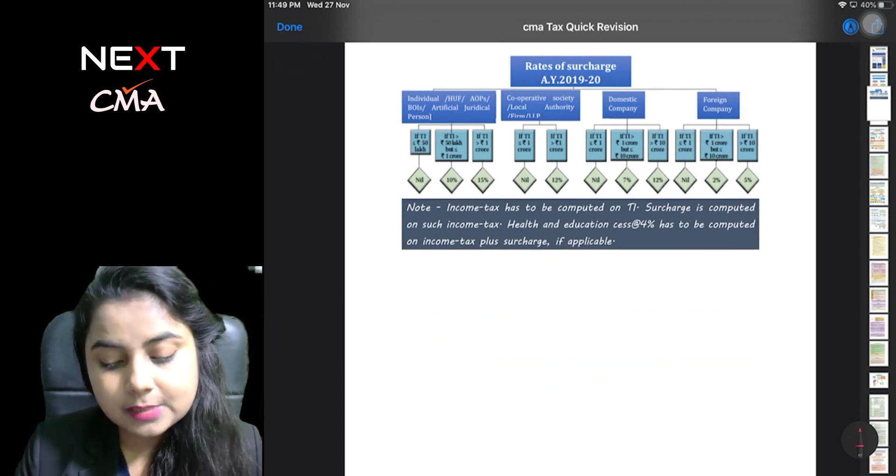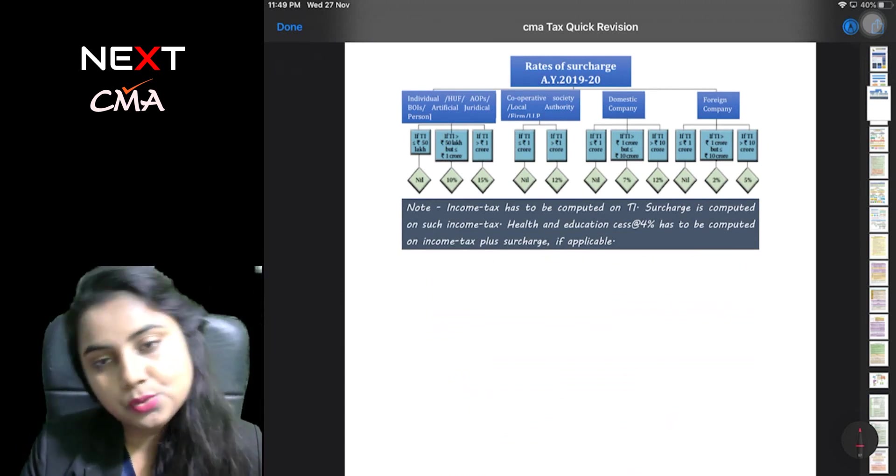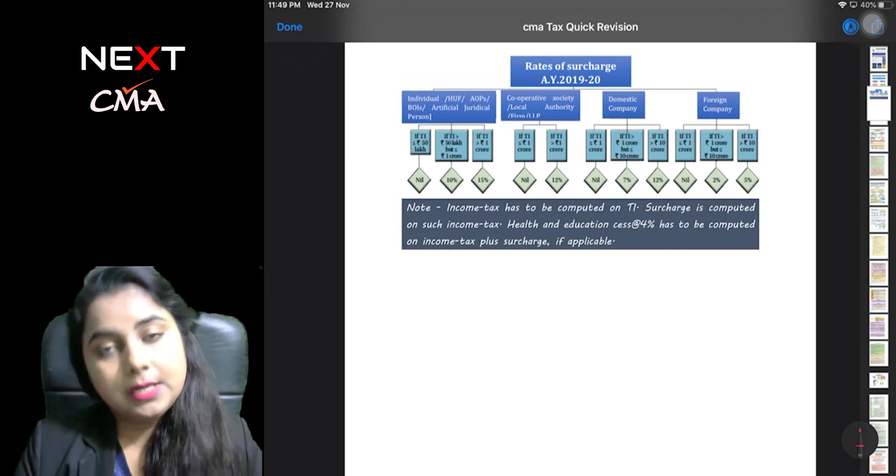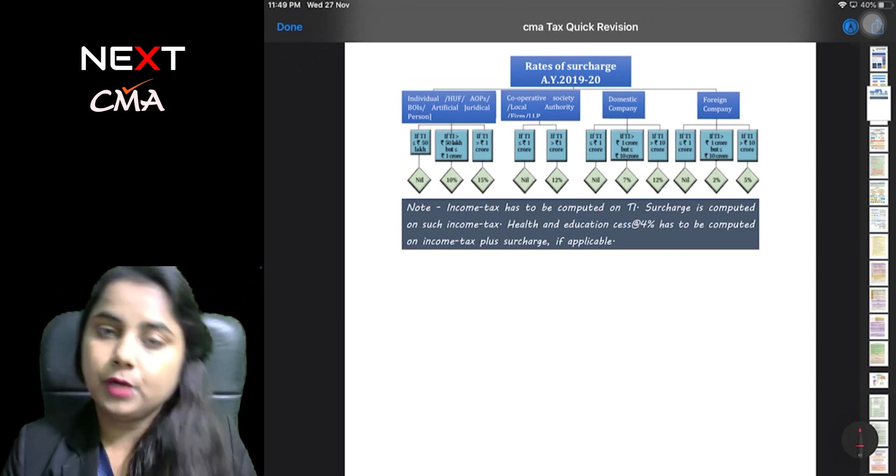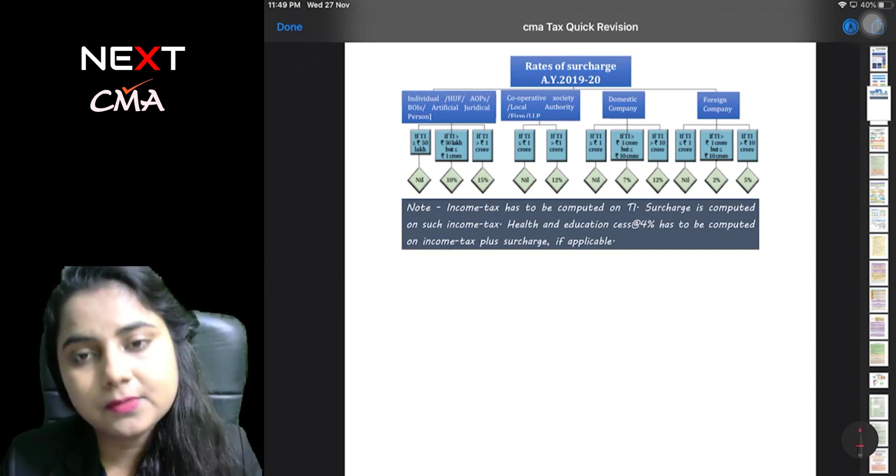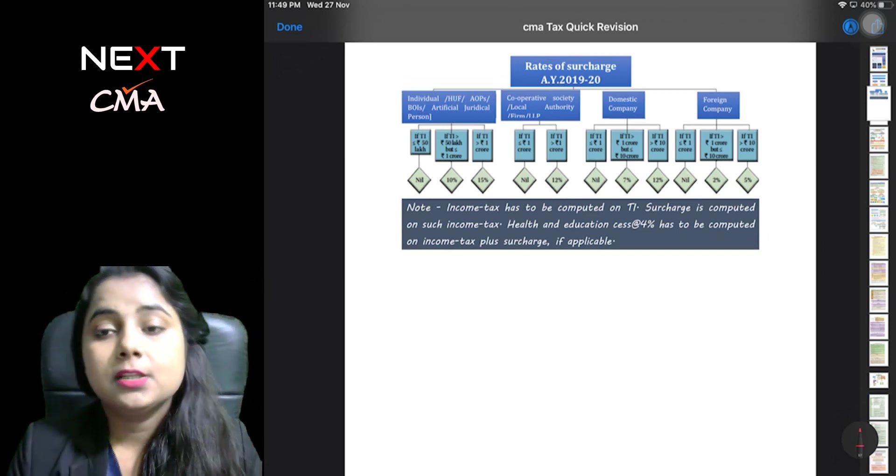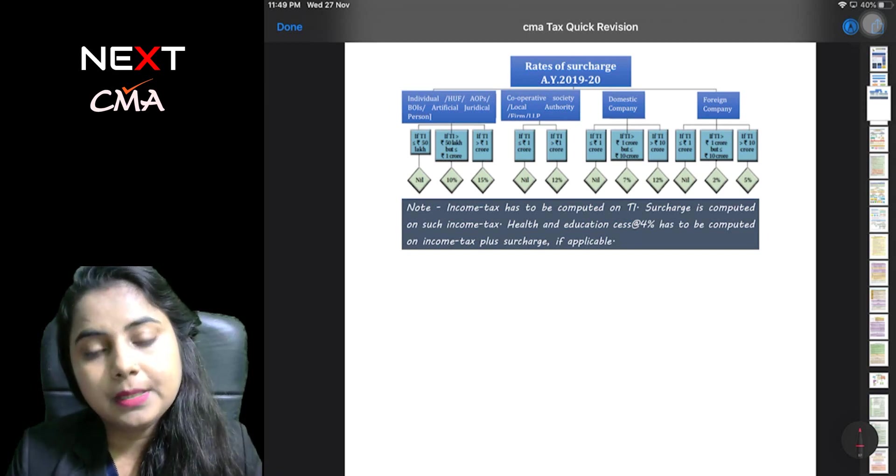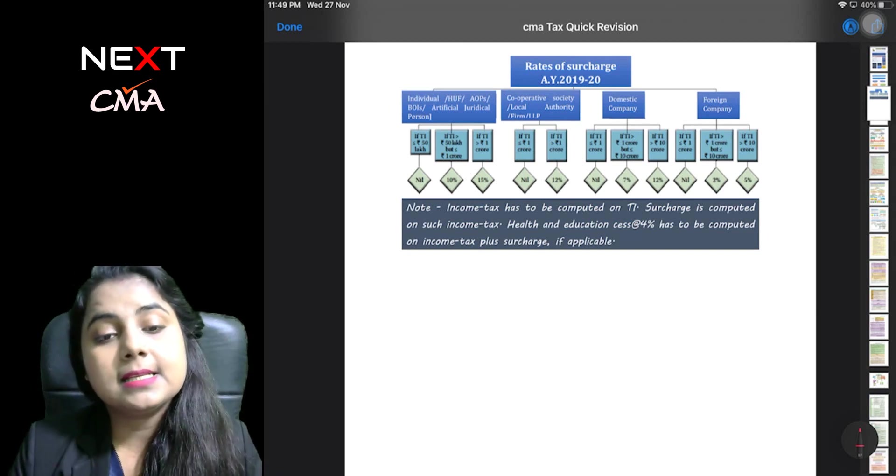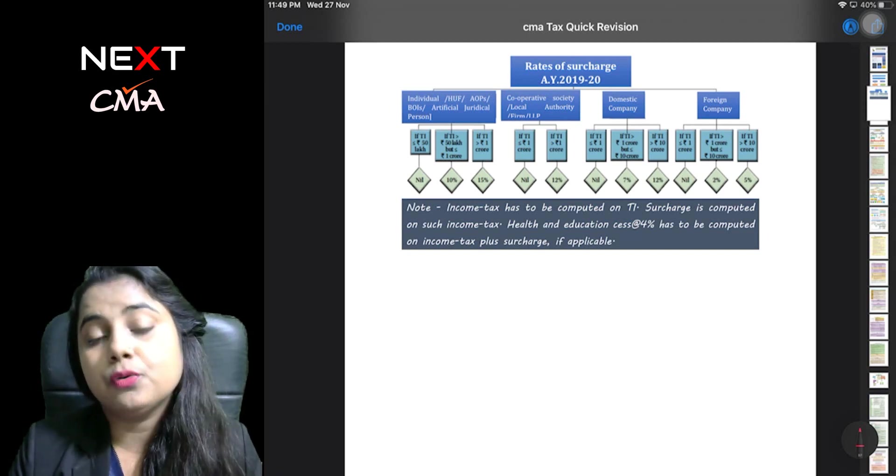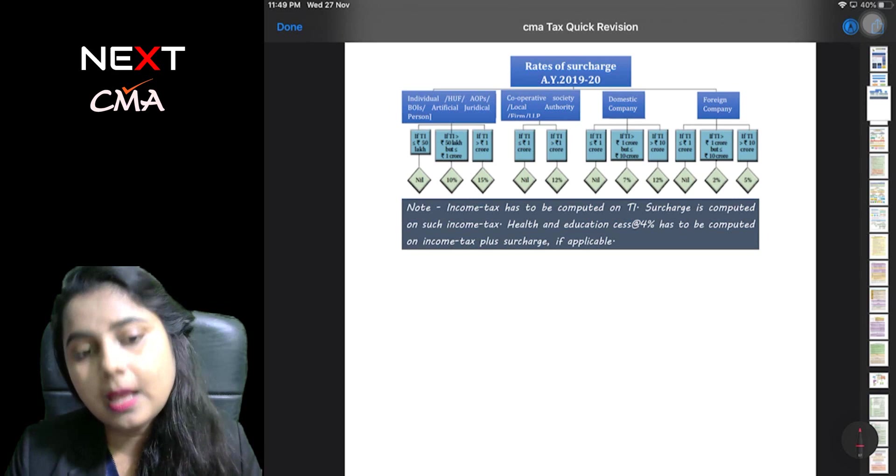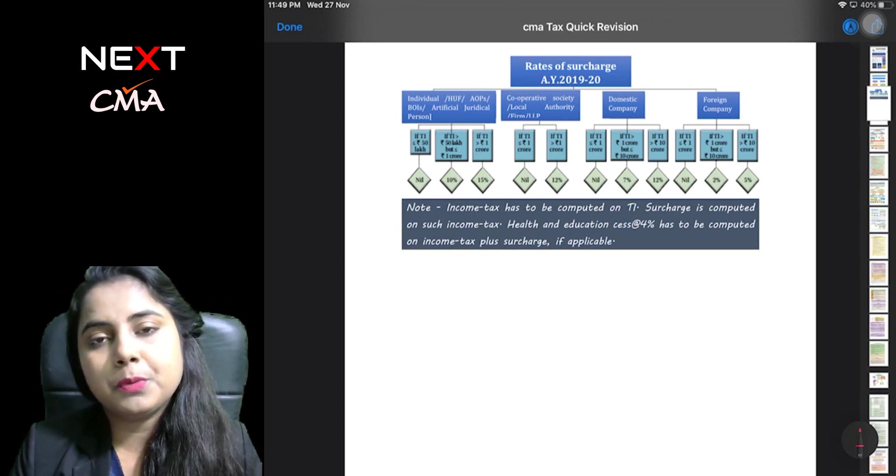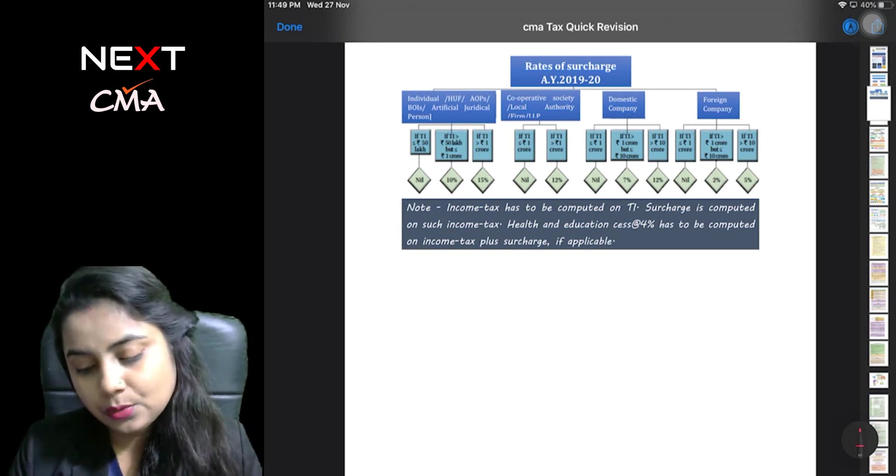The rate of surcharges is applicable for individuals, for HUF, AOP, co-operative society, domestic company and foreign company. Also, the health and education cess of 4% is also provided in the notes.